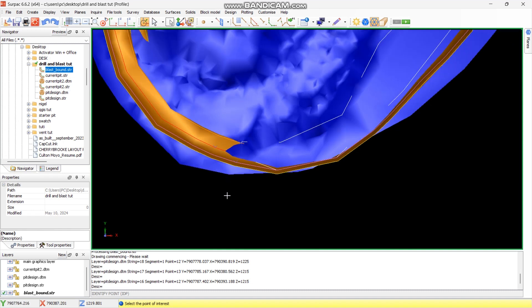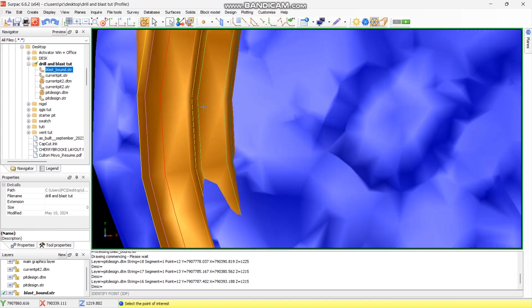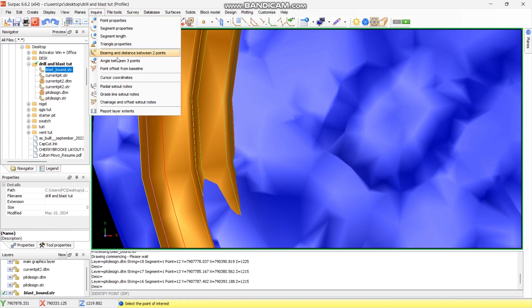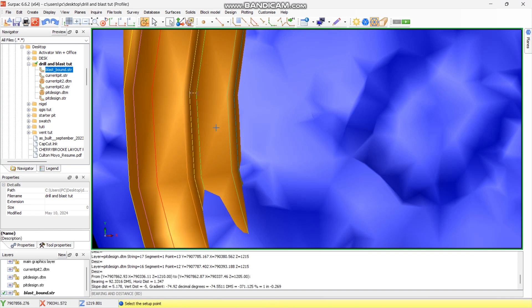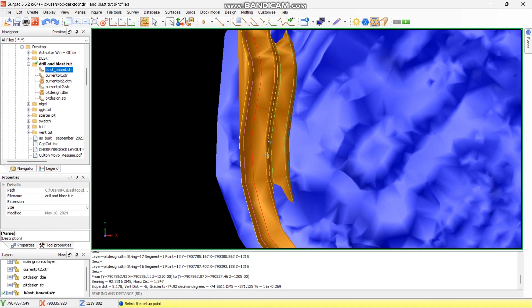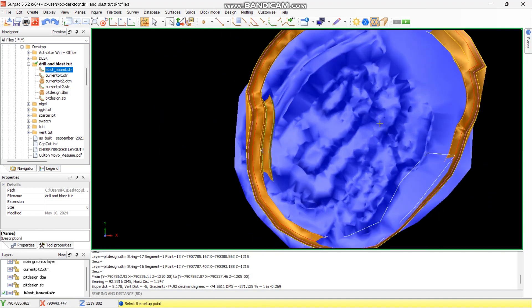The other information you need is the gradient of the walls from bench to bench. Go to Inquire, then Bearing Between Two Points. I want the bearing from here up to there — my gradient is minus 74.9, so I'll round it to 75. You can check on many areas, but this is designed the same, so I know that's my gradient.